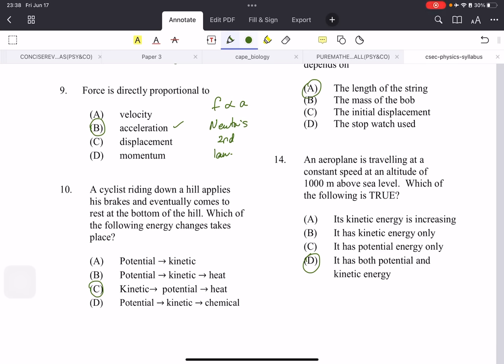Number 10: a cyclist riding down a hill applies his brakes and eventually comes to rest. Once somebody is moving, they have kinetic energy, so he had kinetic energy while riding. If he stops, he would have potential energy. But all the other choices start with potential, which is wrong — the answer is obviously C.